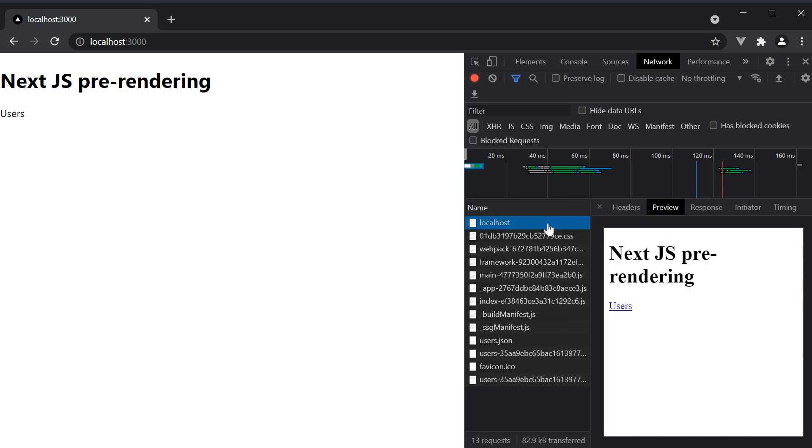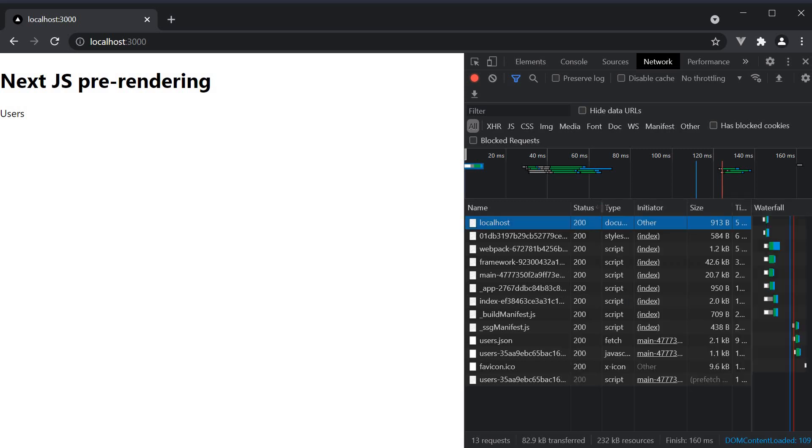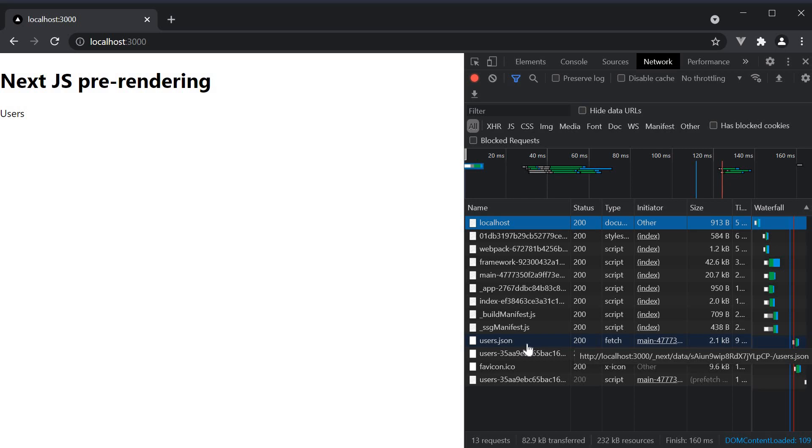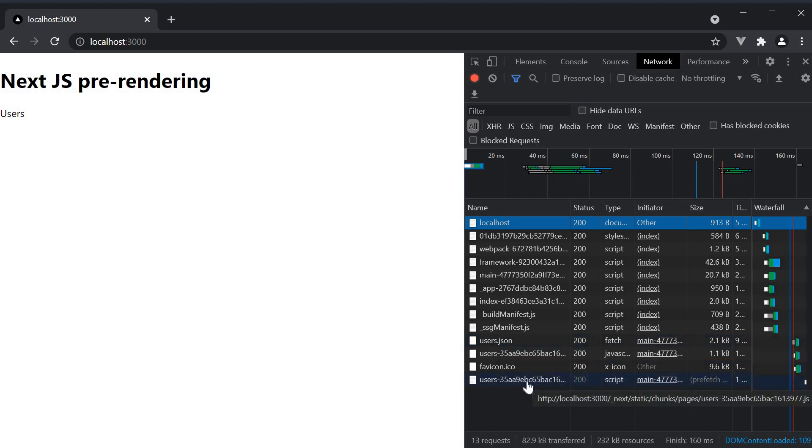The HTML page downloaded is still the index.js page of our application. However, you can now see that the user's .json file and a user's chunk is downloaded as well.